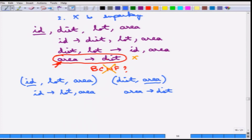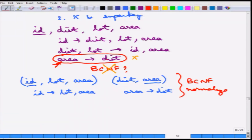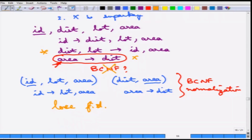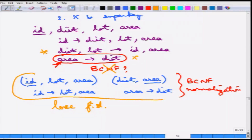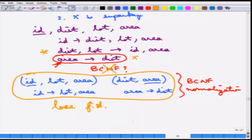Very importantly, after BCNF normalization one can see something important: it can lose functional dependencies. There are certain functional dependencies that are lost. After BCNF normalization is done, it is not always possible to preserve all functional dependencies. This may or may not be problematic, but functional dependencies may be lost.